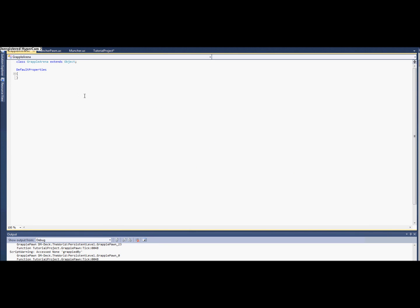And again we're going to make the default pawn class. Oh yeah, sorry, we need to extend, we're going to extend UTDeathMatch again.